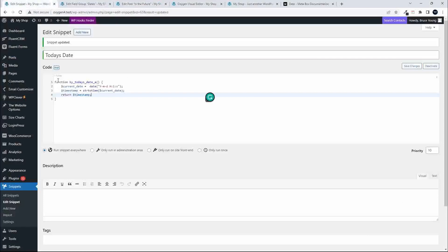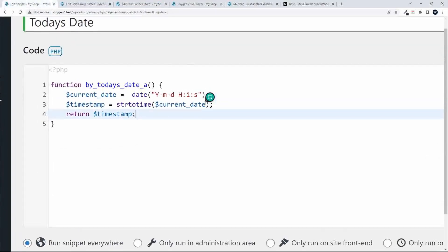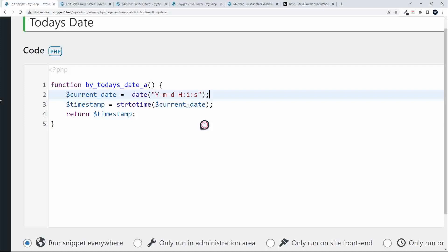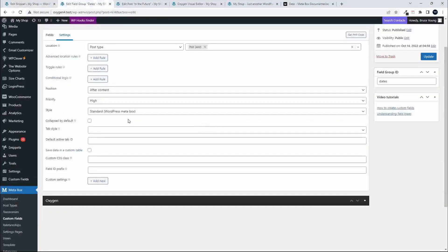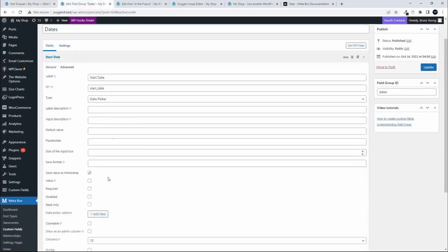To convert today's date into a timestamp, in the function we have the current date set using the standard PHP date format. We then convert that date to a timestamp using strtotime(), applying it to the current date and returning the timestamp. So now we have today's date as a timestamp, and the custom Metabox field is also a timestamp — two timestamp values, which are just two numbers.